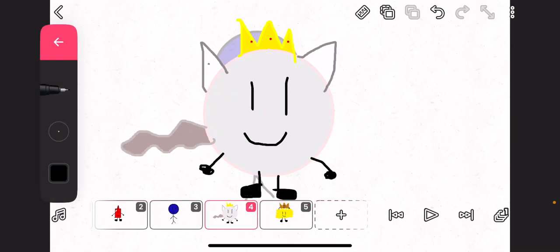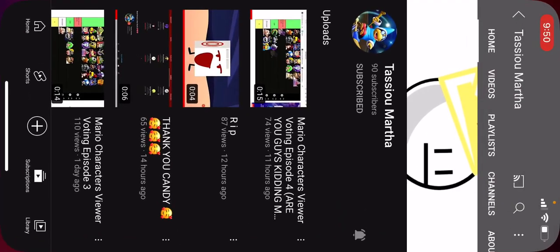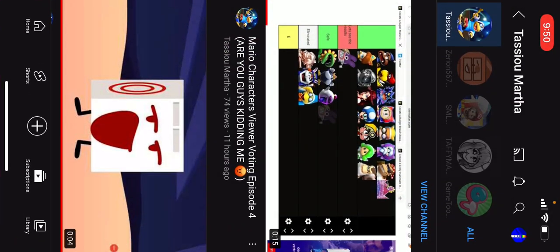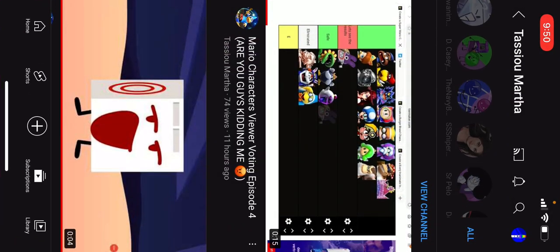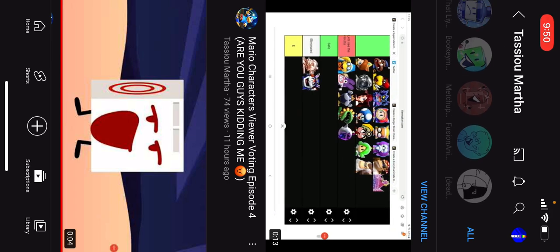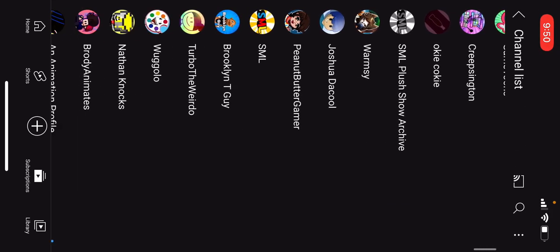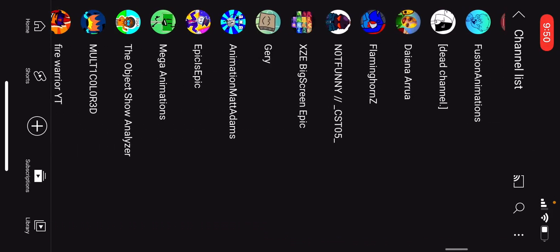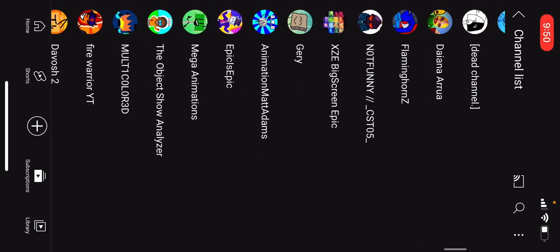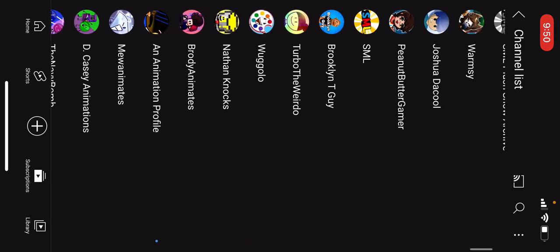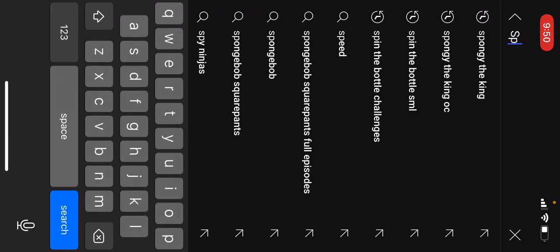It's pretty good. So, last OC. The last OC I did was someone you may really know about. It starts with the letter S. It's Spongy the King.